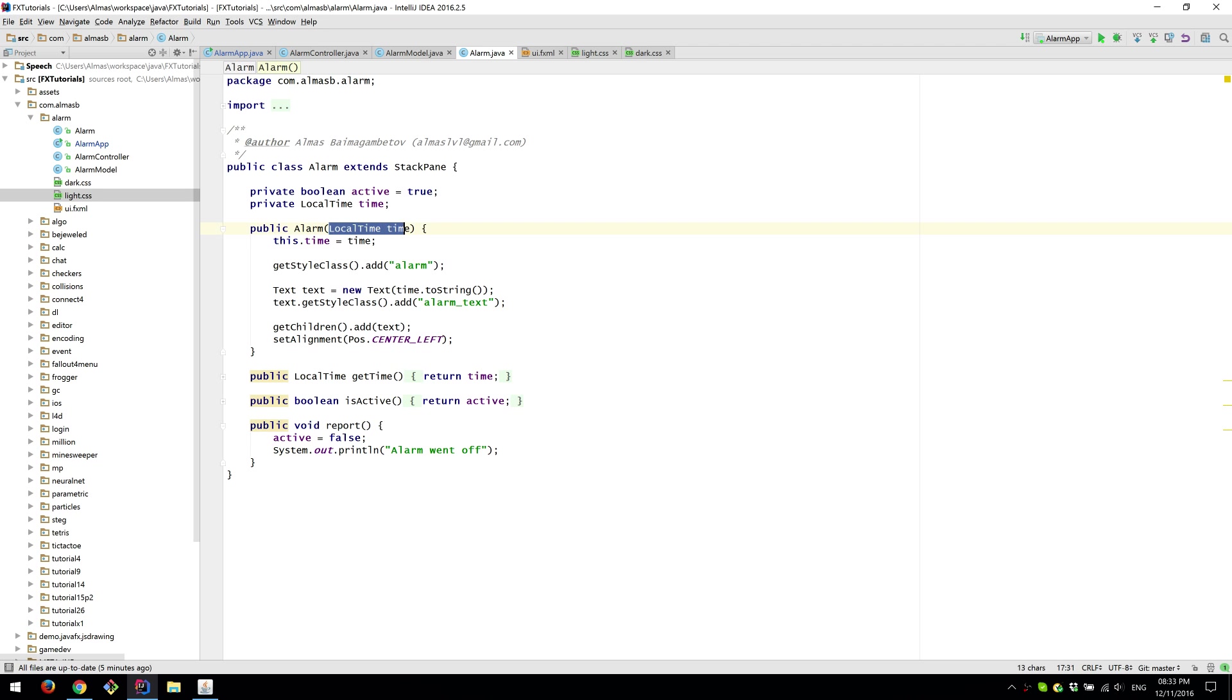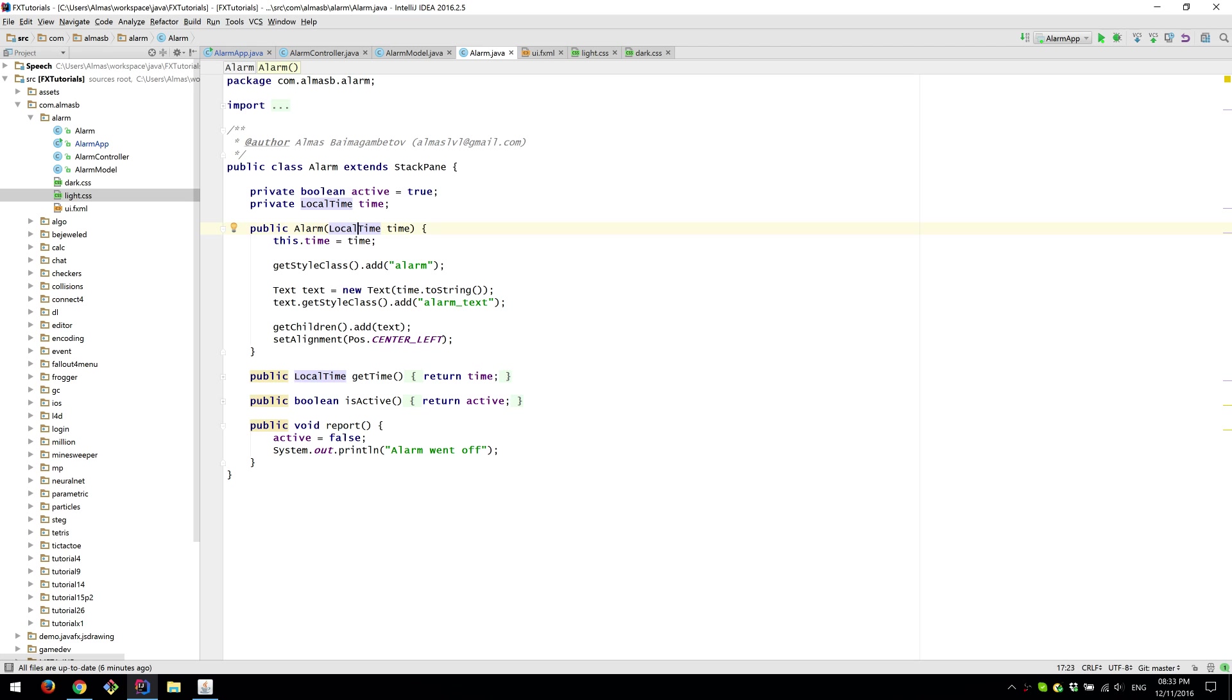So the only thing we need to give to the alarm object when we instantiate it is the local time. So the time when it should go off. Which is that. So we keep that as a reference.